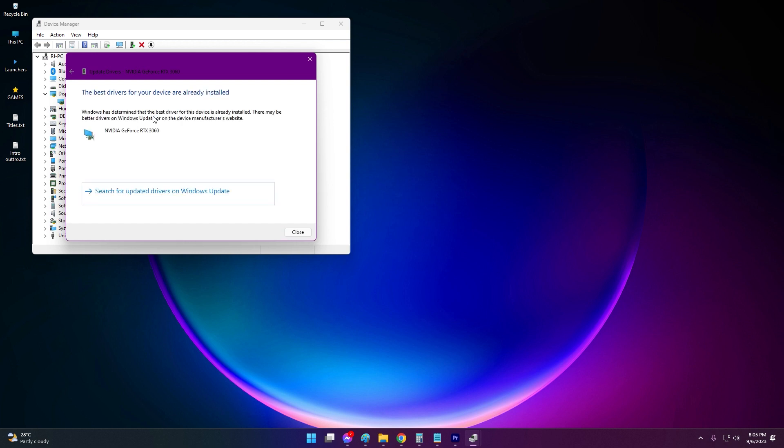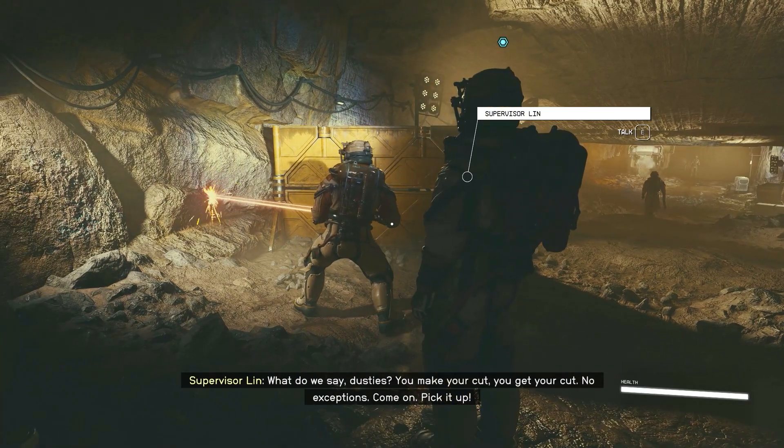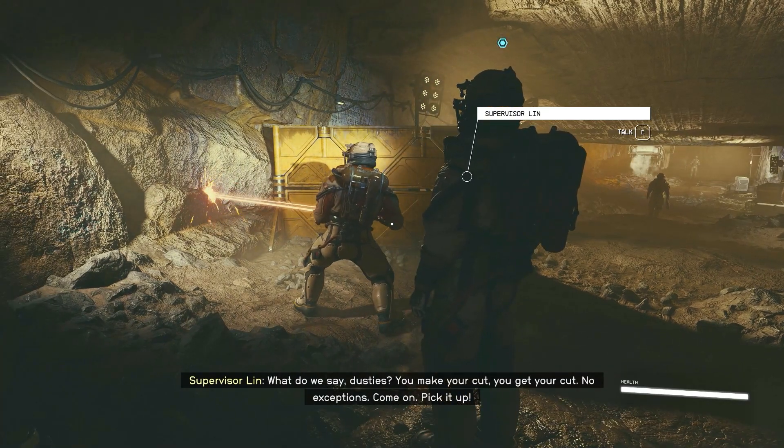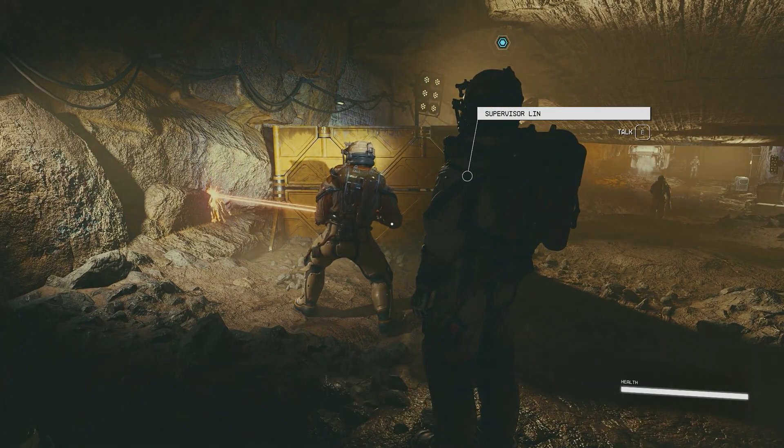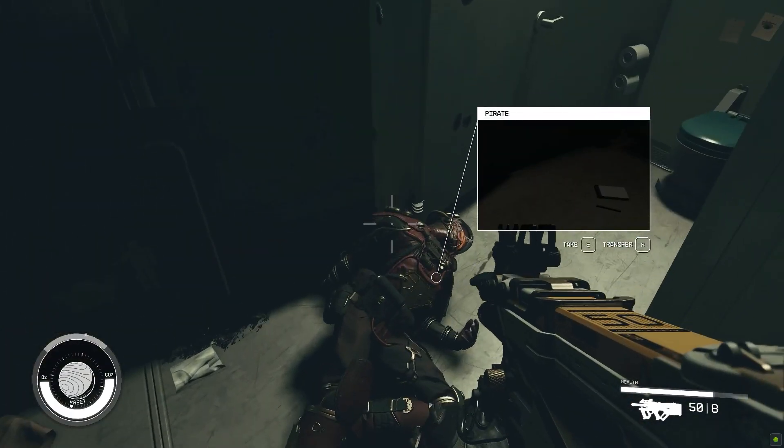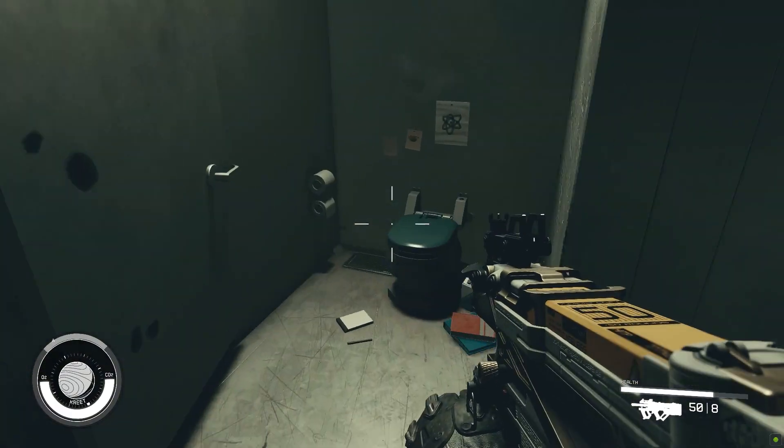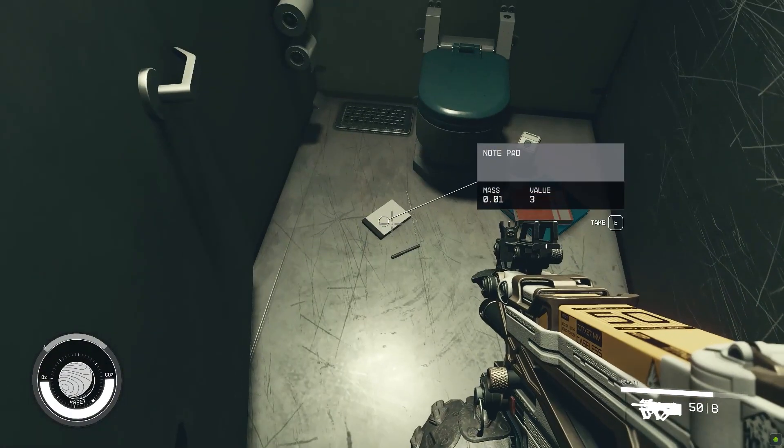Updating to the newest graphics drivers ensures compatibility with DirectX and the various graphics APIs utilized by Starfield. This prevents crashes, display issues, and failures to launch the game properly.